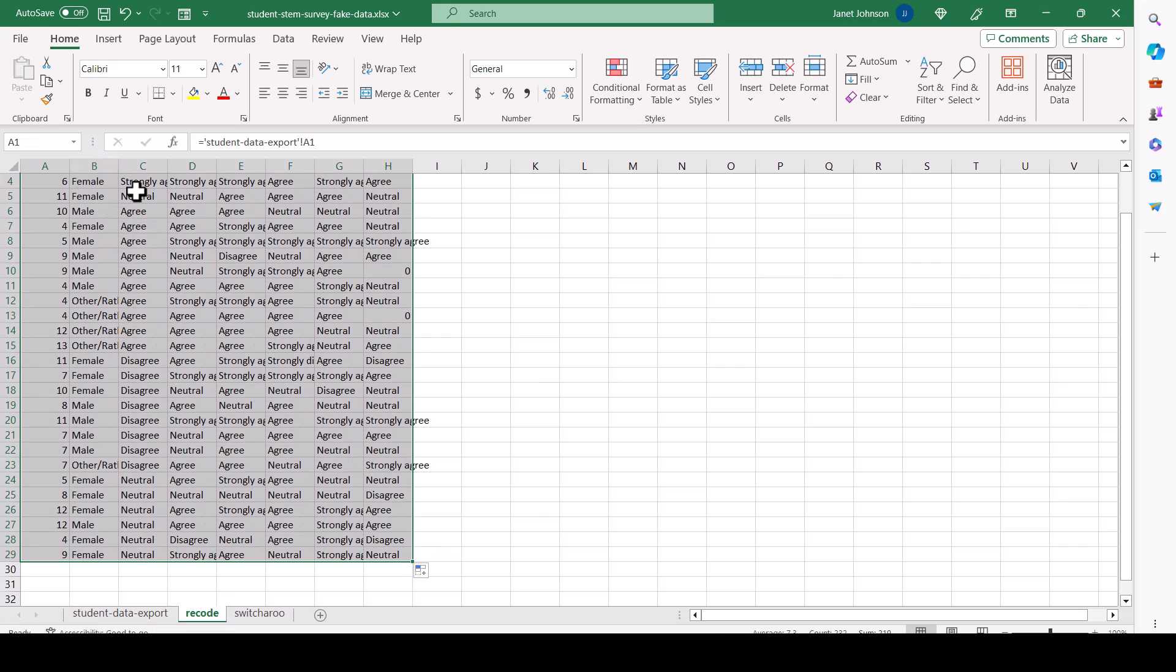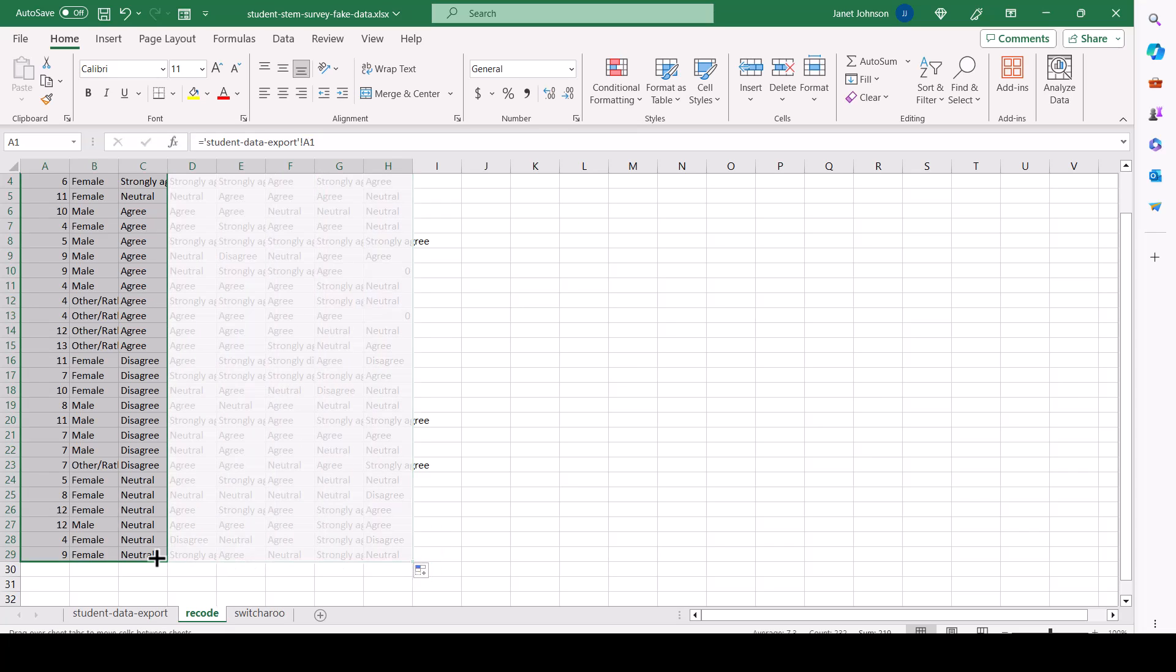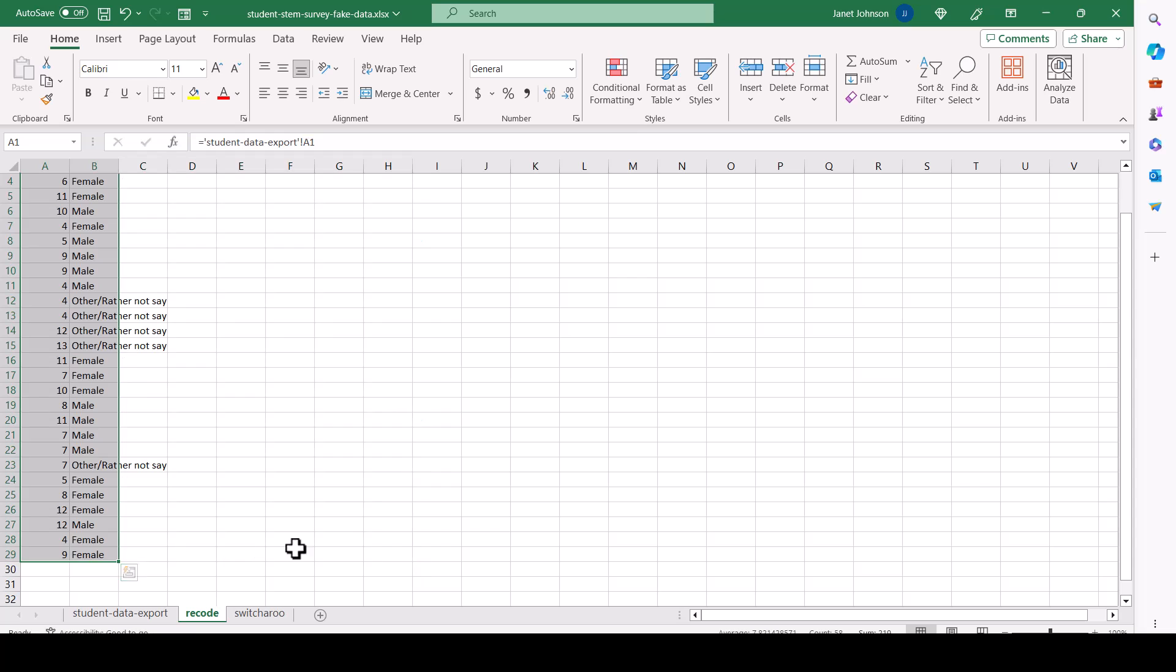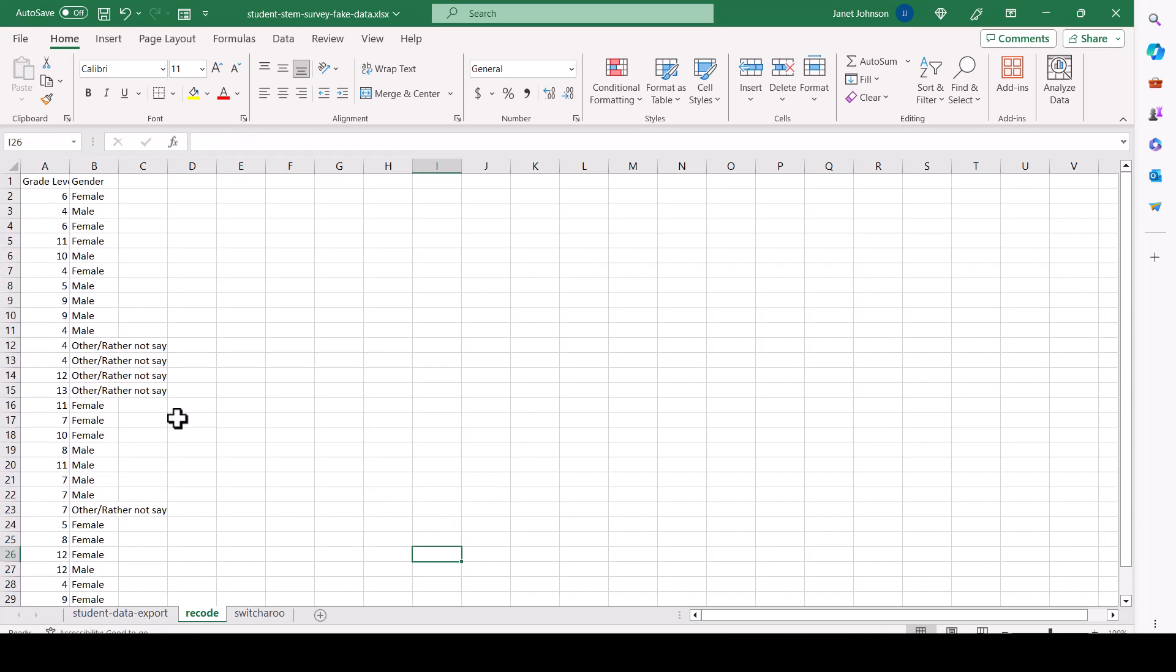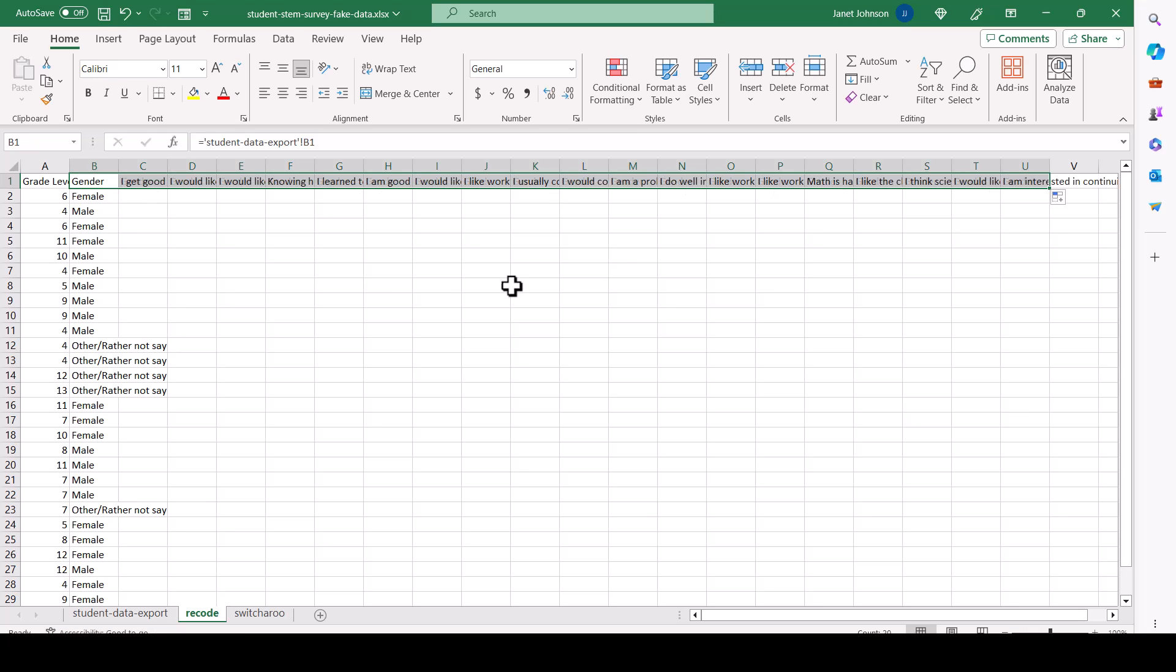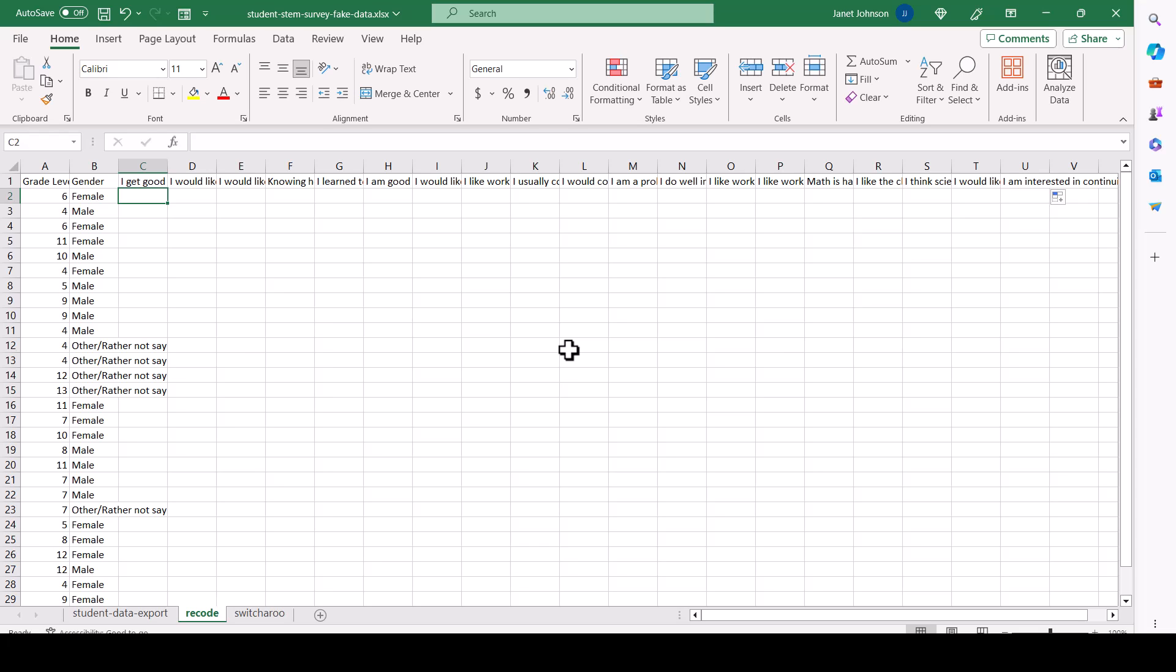And we want to recode the responses, the Likert scale responses. So I only want to paste in here and then we need the headings. And then I'm going to use a formula to recode strongly agree to five, agree to four, etc.